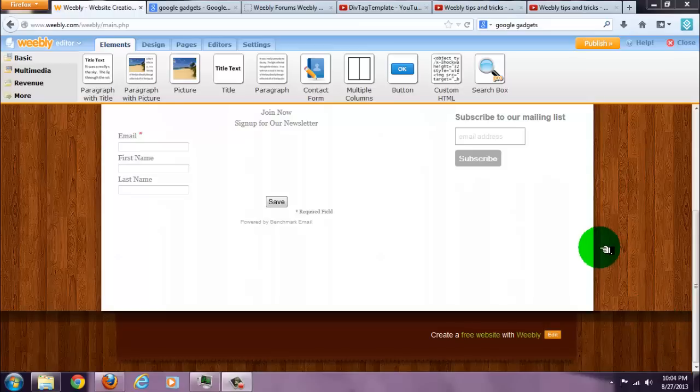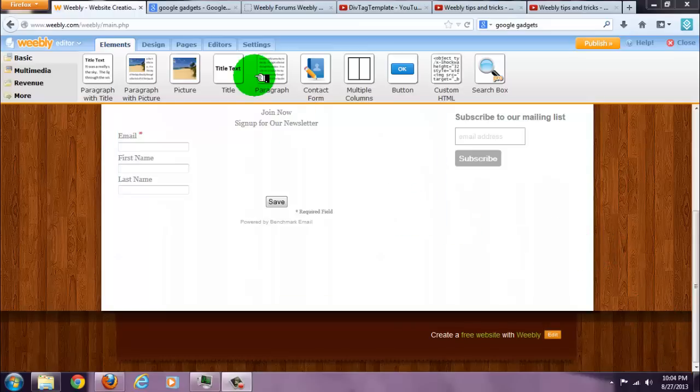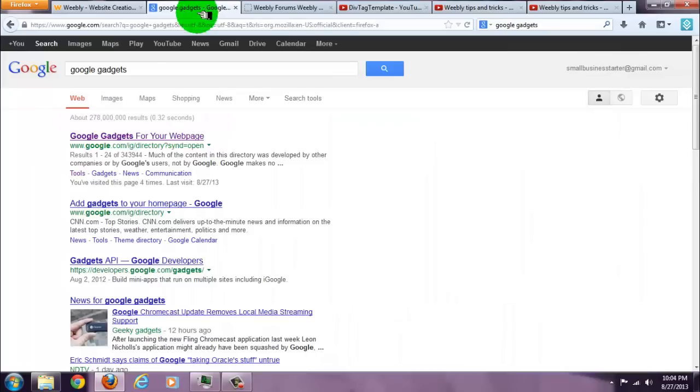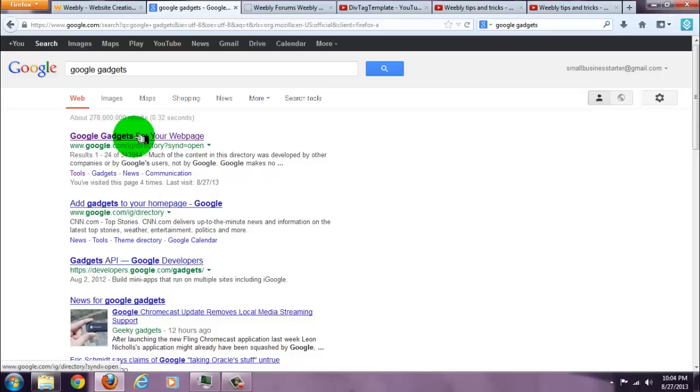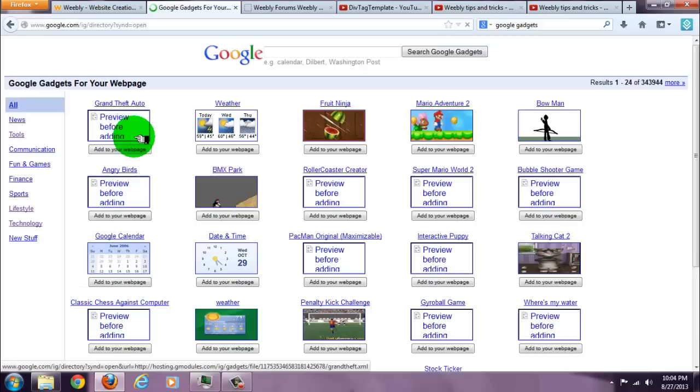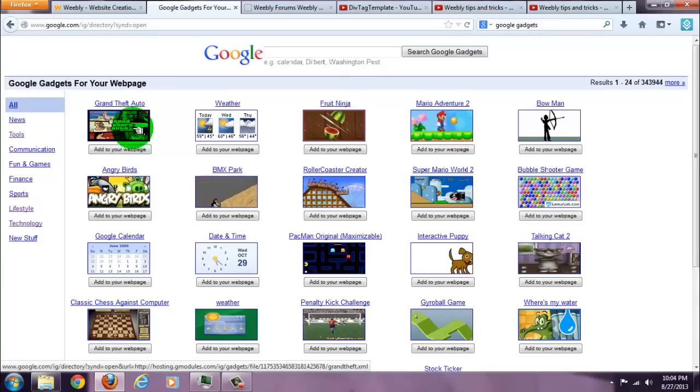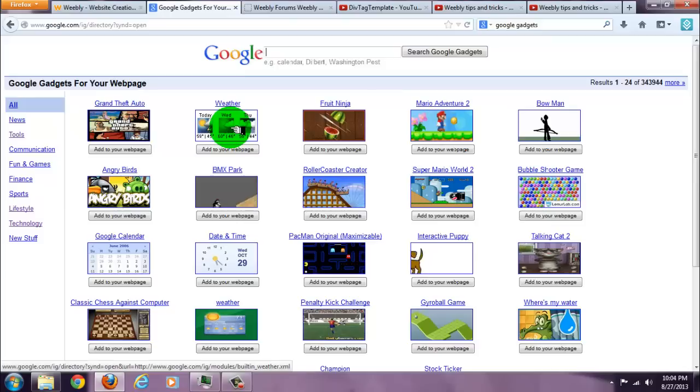Okay, I'm going to show you how to add widgets to your website. Search Google gadgets and the first one that comes up, iGoogle directory, click on that. That'll take you to the Google gadgets page. They have thousands and thousands of different gadgets you can use.